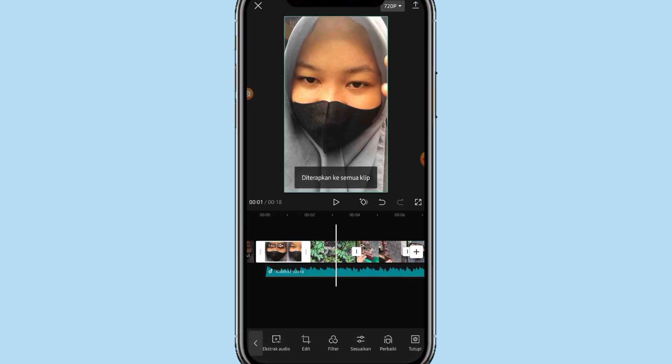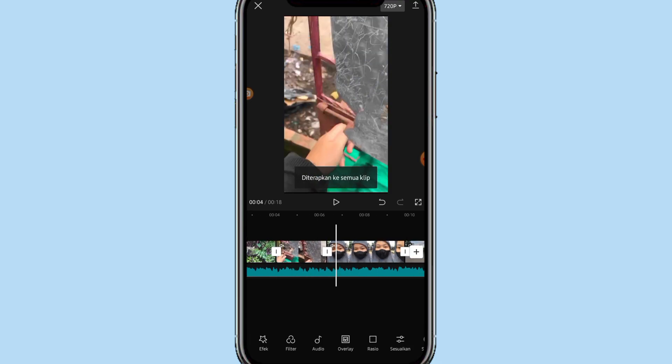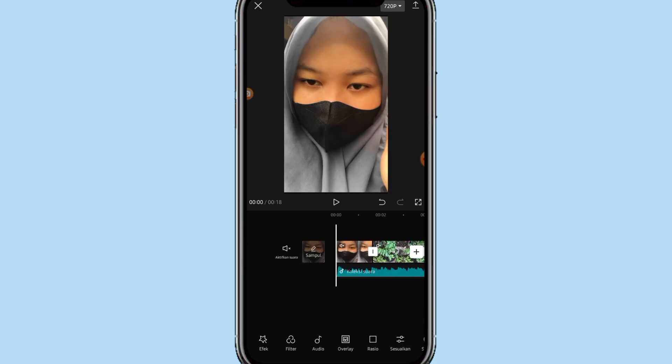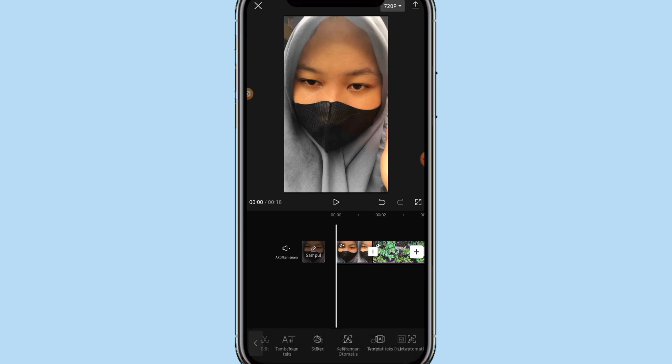Kalau udah klik terapkan ke semua. Maka di semua video udah kepake filternya yang tadi ya teman-teman. Kalau udah ke depan, lalu kita tinggal tambahin teks. Di bagian bawah kalian bisa klik menu teks.